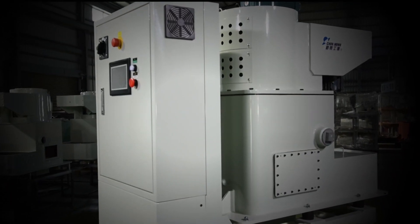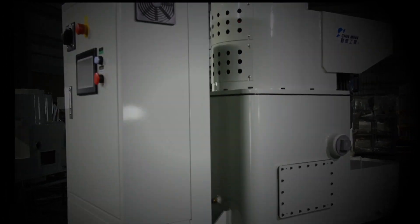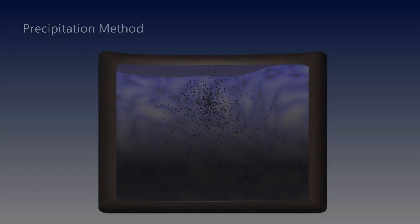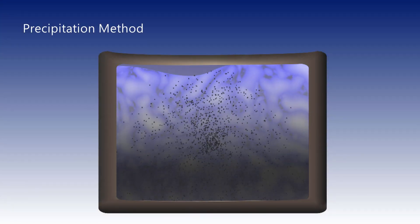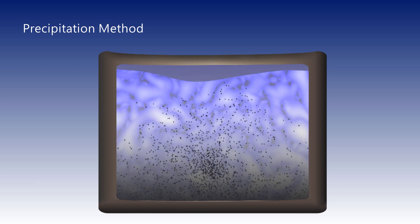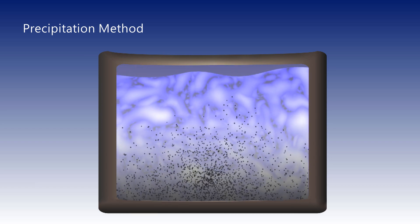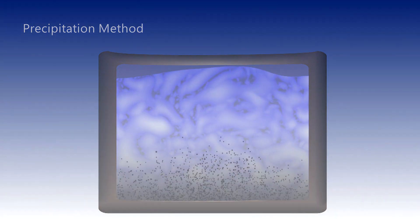The gravity precipitation method takes a long time to separate liquids and particles, so it lacks efficiency.